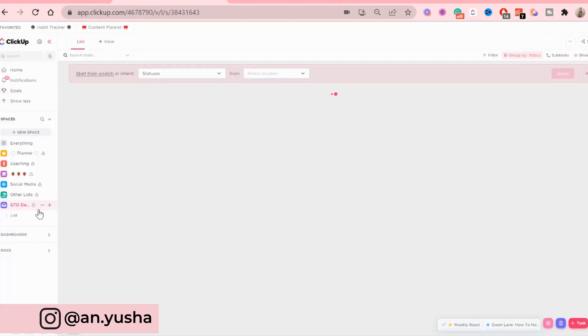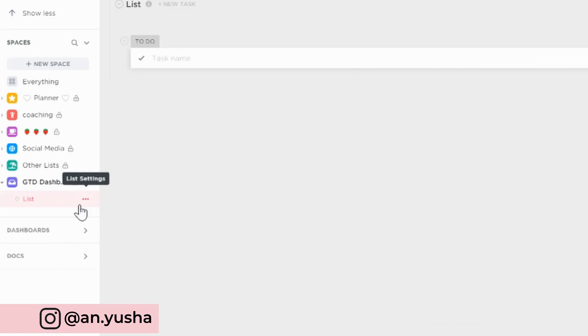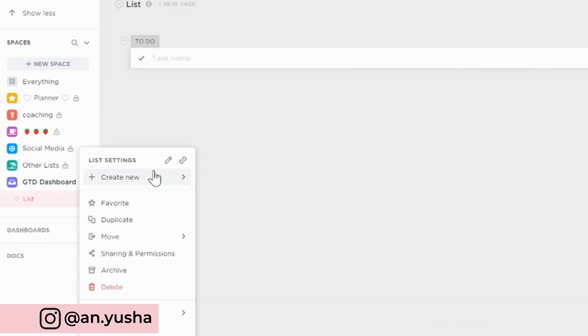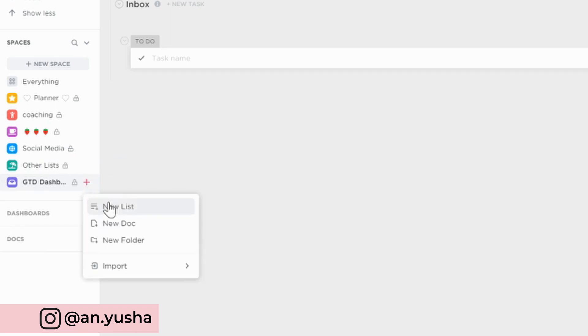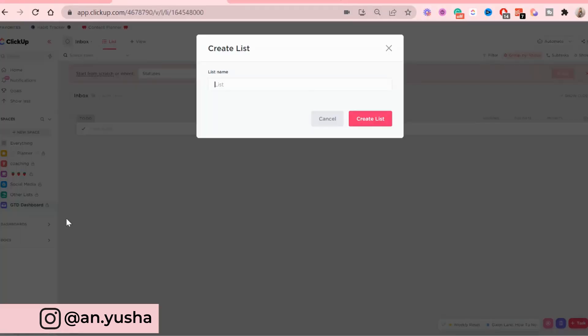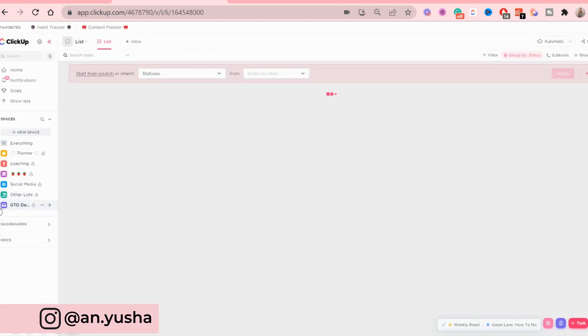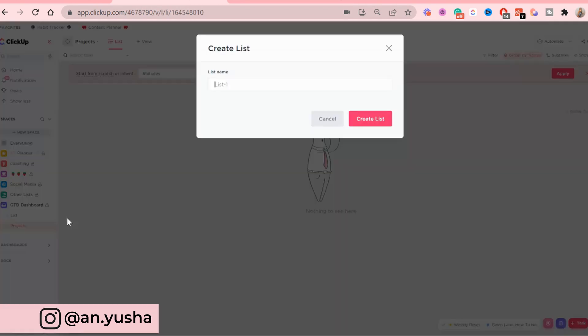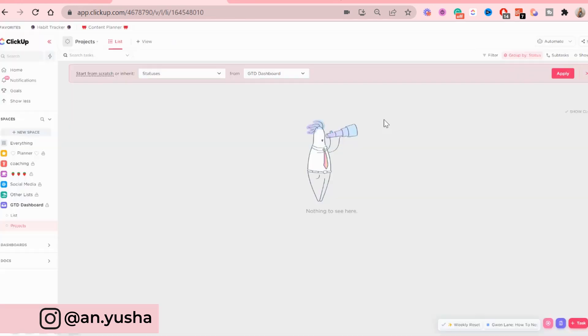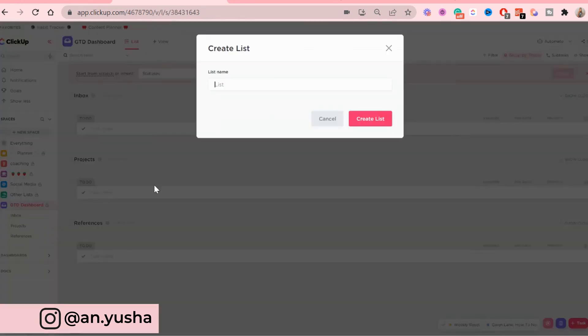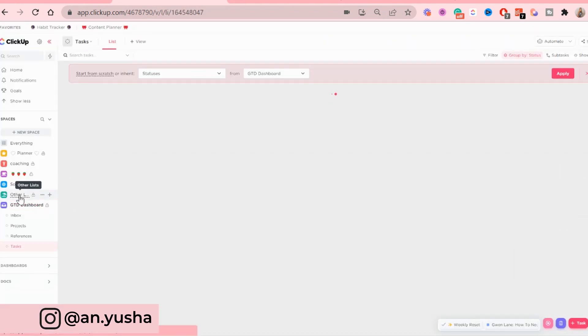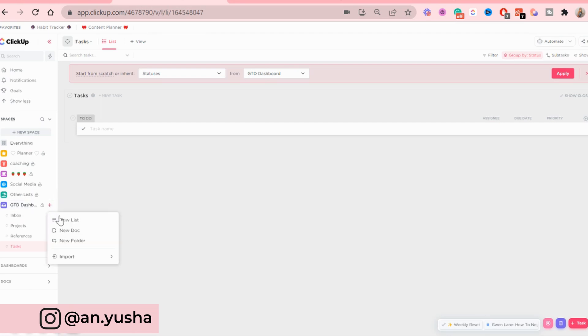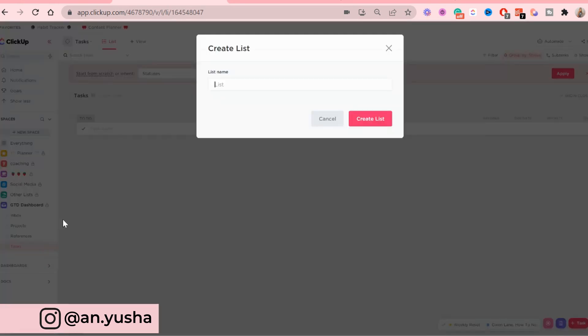Now underneath this space, we're gonna create a few lists. So the first list will be called the inbox list. Second one will be called projects. The third list will be called references. The fourth list will be called tasks.